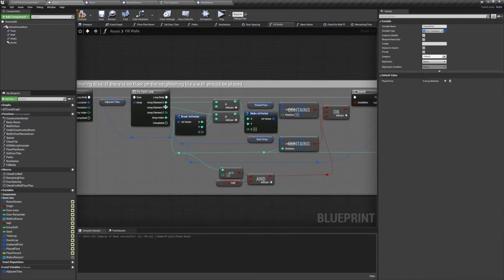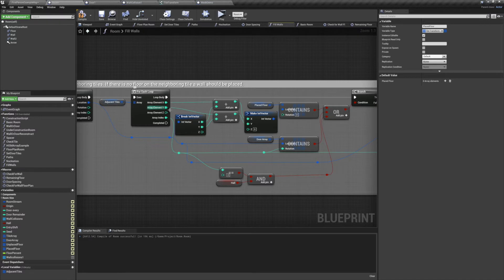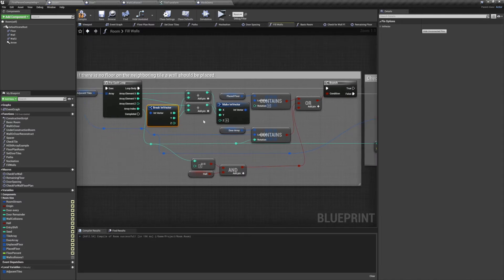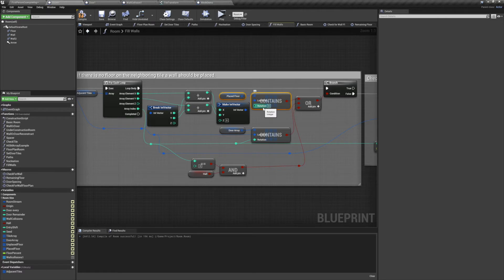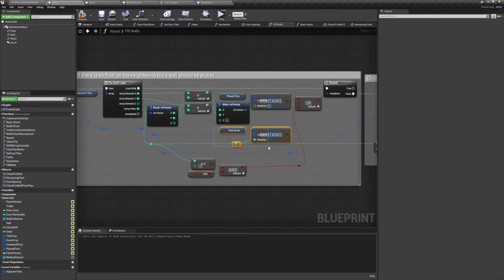We'll take the location of our placed floor tile, and then we're going to add in the x and y value for our adjacent tile. We'll combine those values back into an int vector, and then we're going to check if placed floors contains the value. We also want to check if our door array contains our placed tile location, and we're going to check it using our array index from adjacent tiles as the rotation.